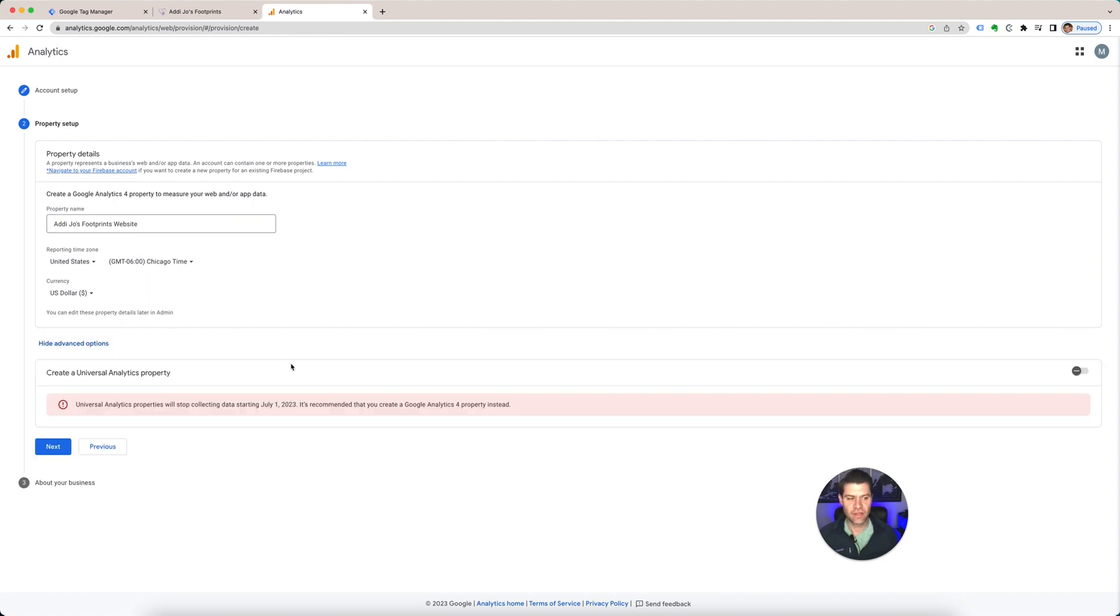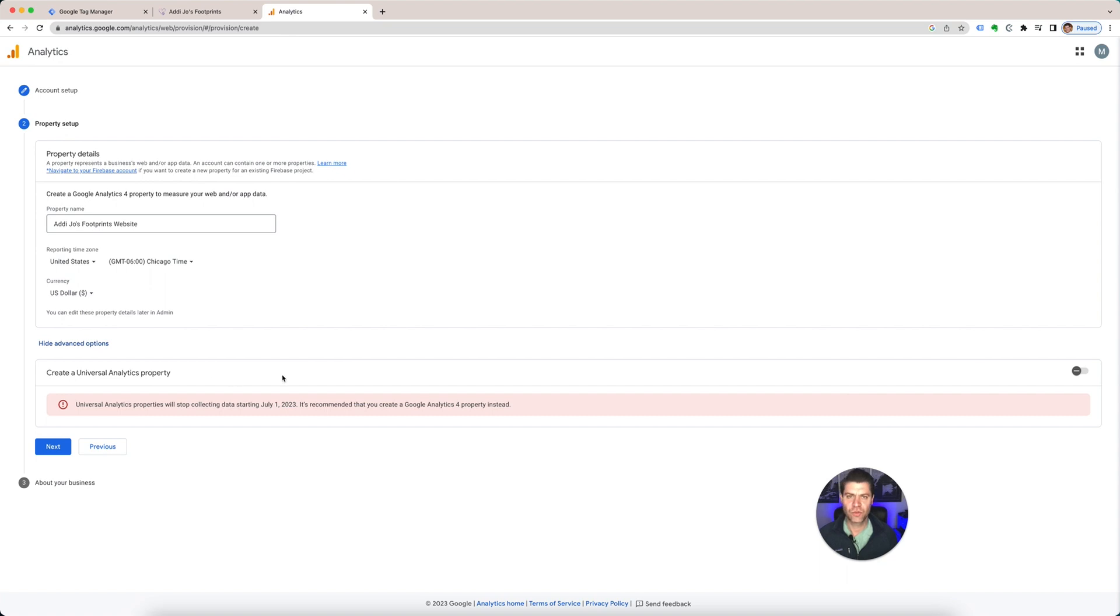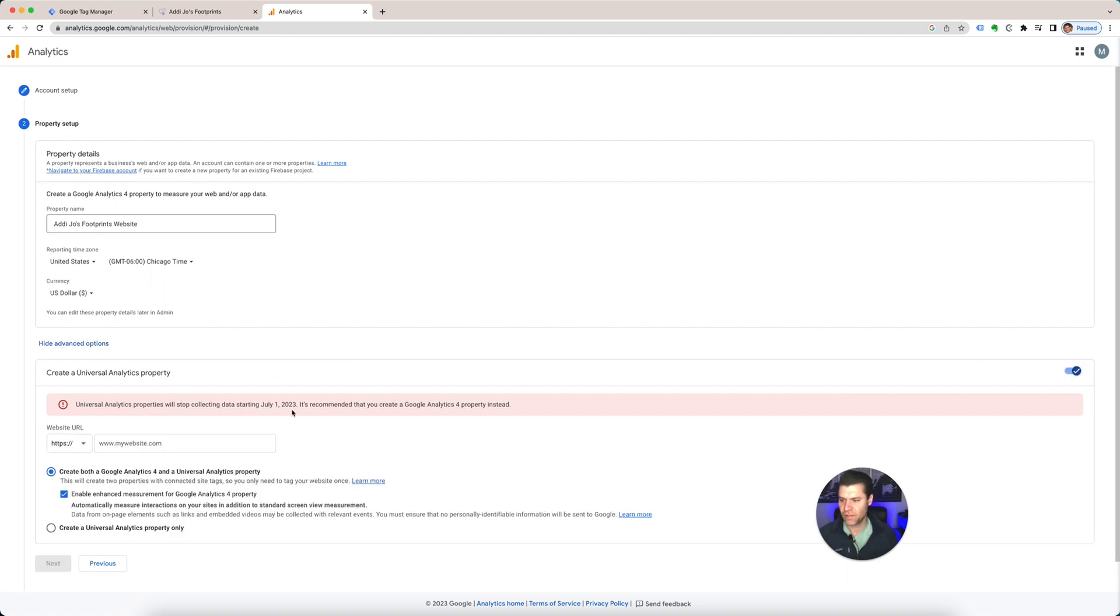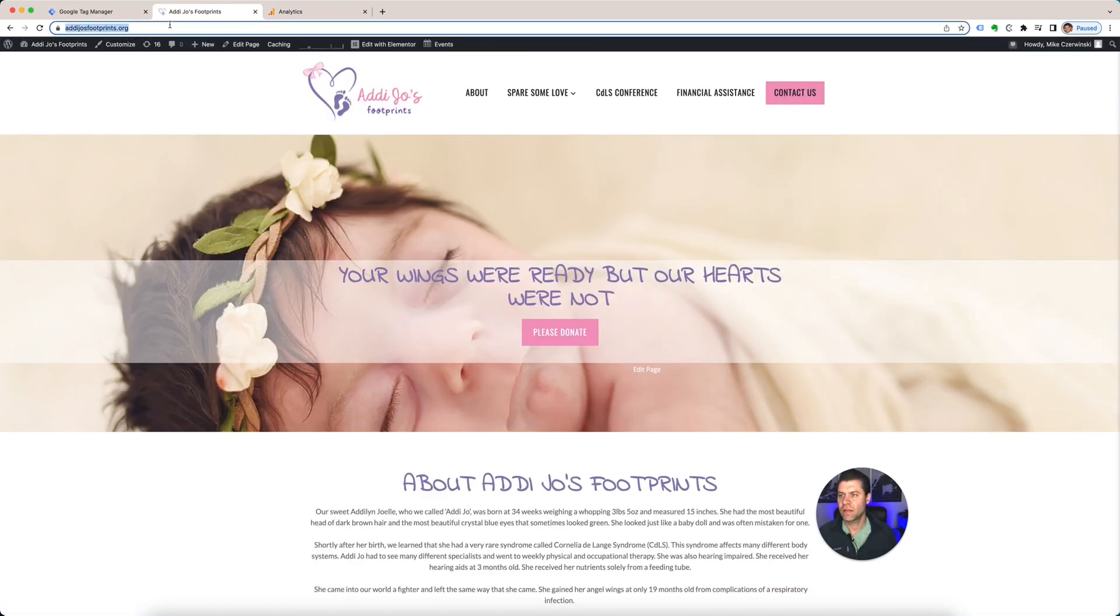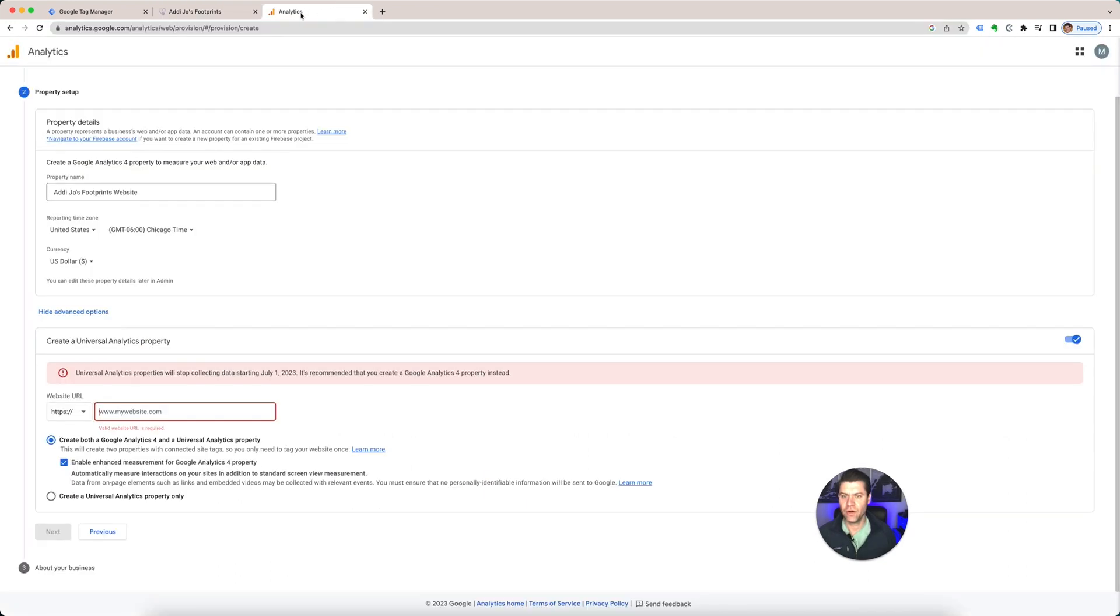Advanced Options. This is going to be going away soon, so you really don't even really need to worry about it anymore. This is the old version, it's Universal Analytics. They're switching everything to G4. But if you want to add that for the next few months, you can. The website URL is eddyjoesfootprints.org.